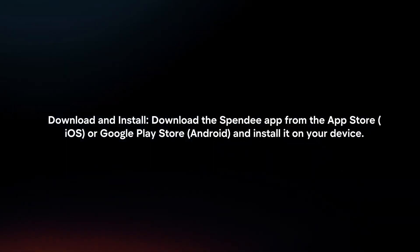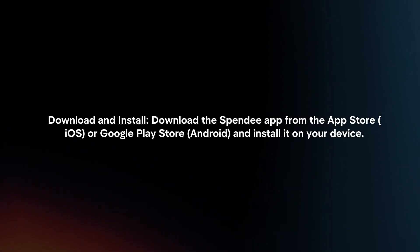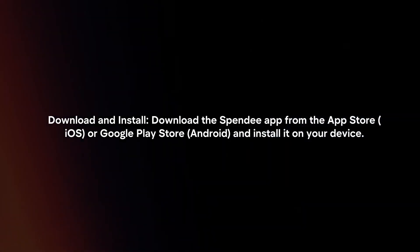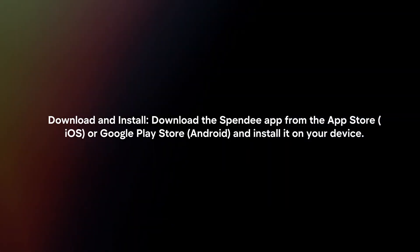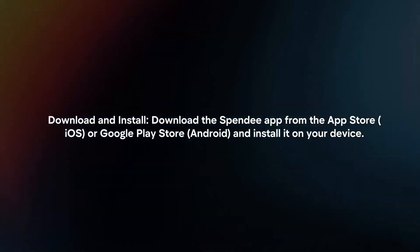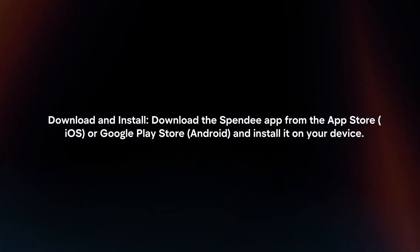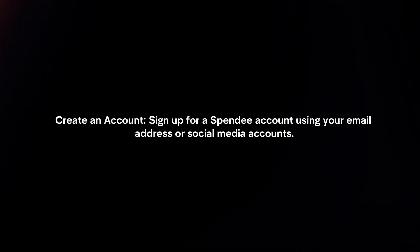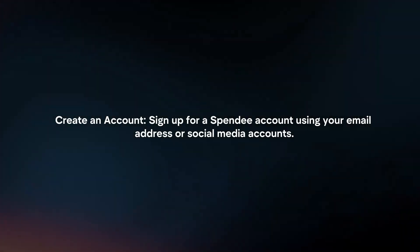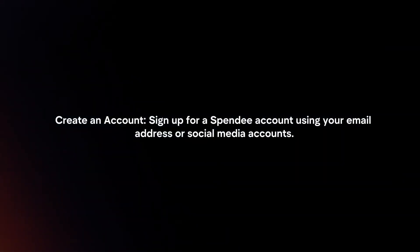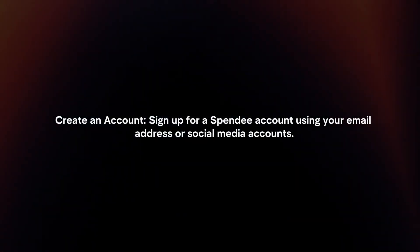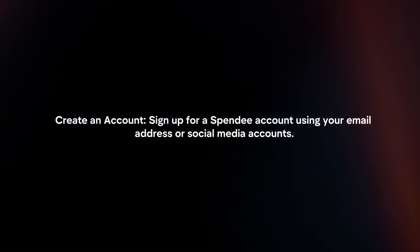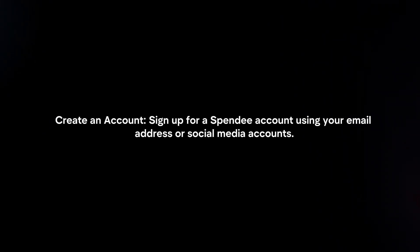Download and install. Download the Spendy app from the App Store or Google Play Store and install it on your device. Create an account. Sign up for a Spendy account using your email address or social media accounts.